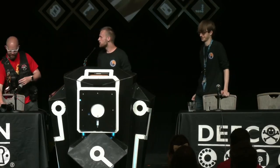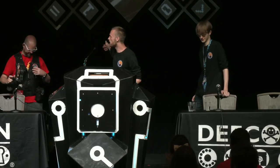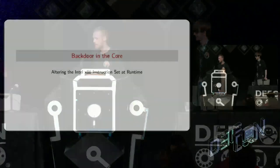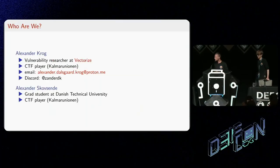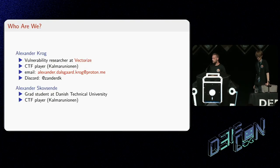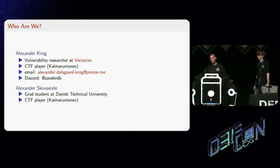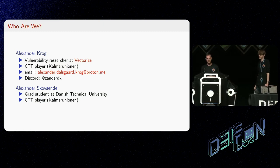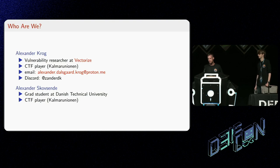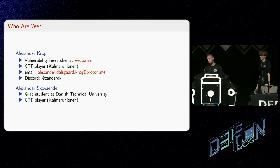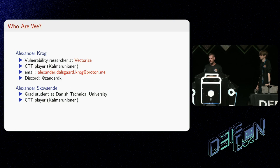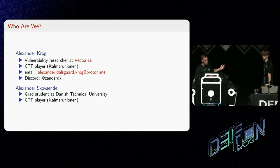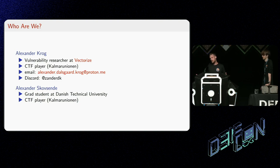Hi and welcome to our talk, Backdoor in the Core. My name is Alexander Kroh, and I'm a vulnerability researcher at Vectorize. Besides that, I'm also a CTF player, and through that community, that's where I learned this wonderful guy. We've been playing together for a few years now, and this is our talk about microcode. He's a grad student at the Danish Technical University, and it's about microcode and hacking CPUs.